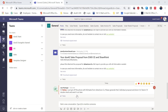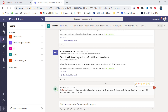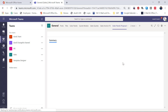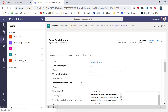I got the message here from Lisa: 'Hi Fabian, I just got off the phone with Michaela. She is the potential customer from Adventure CEO. Please generate the individual proposal and store it in Teams. I'll double-check it and send it out later.' So I just give a thumbs up here — and as we said, we don't have to leave Teams. I just have my Solar Panels proposals tab here and I can directly generate this proposal, this PowerPoint presentation for our customer.